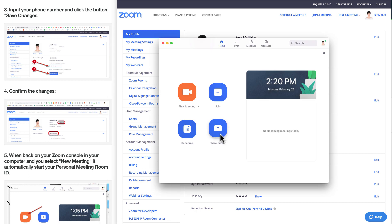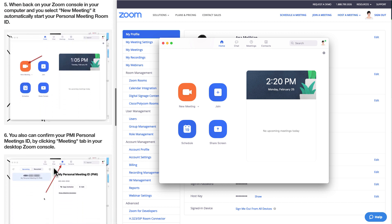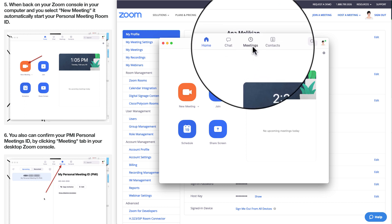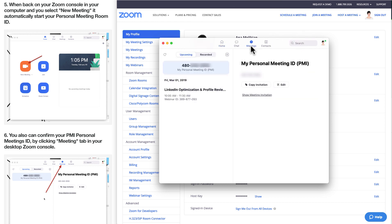And when I start, the new meeting is going to be with my new personal meeting ID — that is my phone number. I also can confirm this information by clicking here in the tab, meetings, and I will see the information showing up again there.